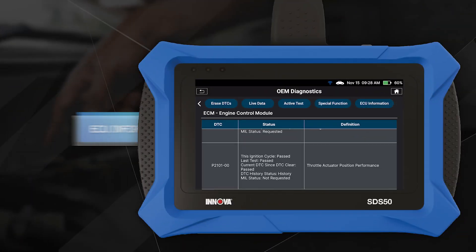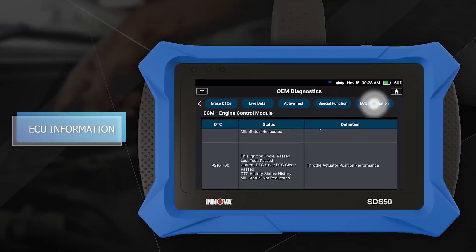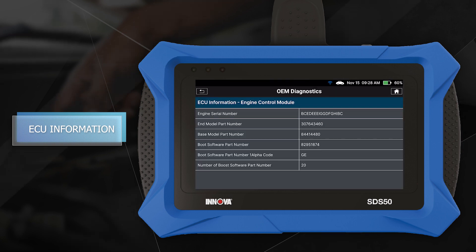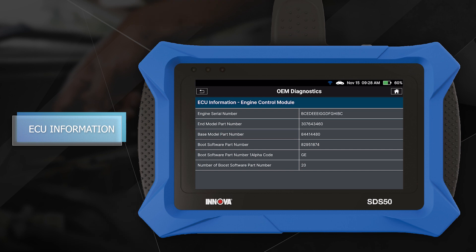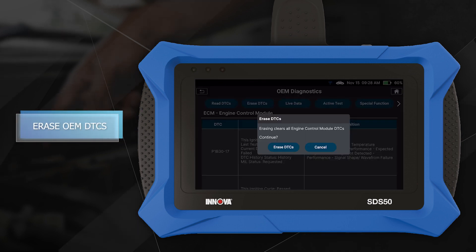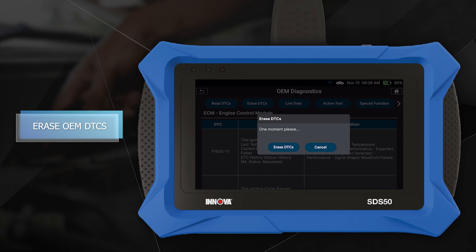In addition, the ANOVA SDS-50 displays ECU information, including the part number, serial number, ECU ID, hardware or software version, and more. And with the ability to erase OEM-level DTCs, you can ensure that your repairs are performed properly.